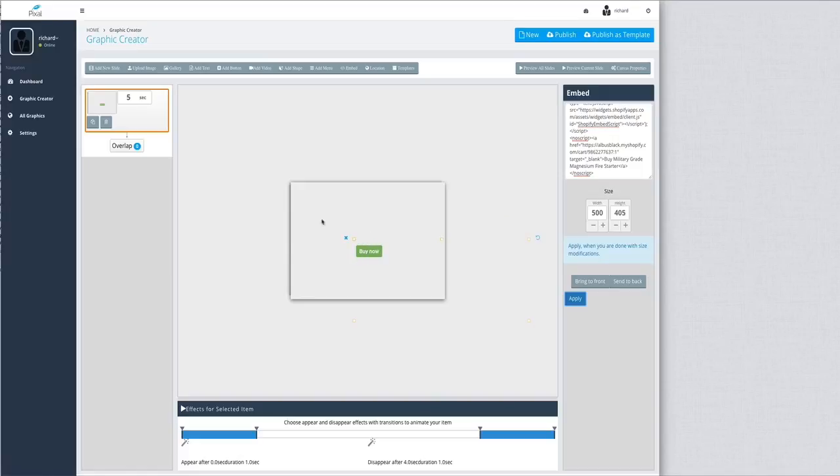So you can have a product showcase here, and you can have the Buy button for Shopify directly on your banner. Okay, thank you, and I'll see you on the next tutorial.